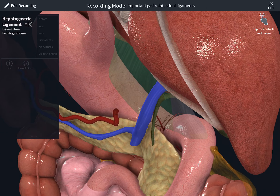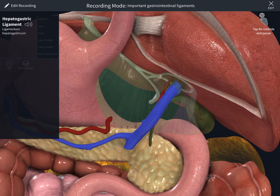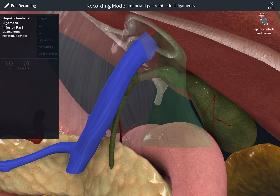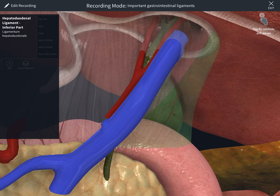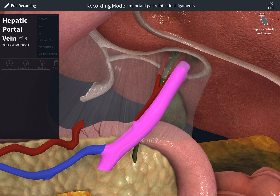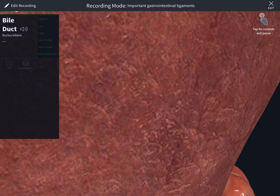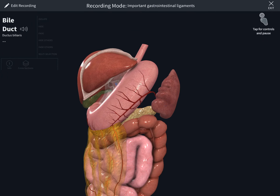Now we're going to check the hepatic triad, which is in the hepatoduodenal ligament. The hepatic triad has three main structures. The hepatoduodenal ligament connects the liver with the duodenum. The hepatic triad contains: the proper hepatic artery — which I'm selecting now — the hepatic portal vein, and the common bile duct.